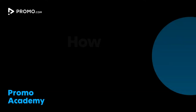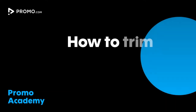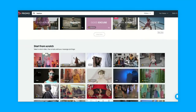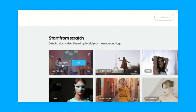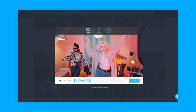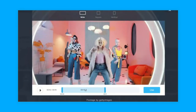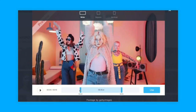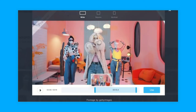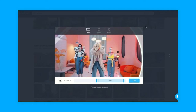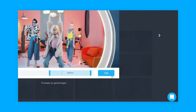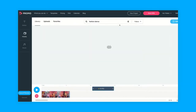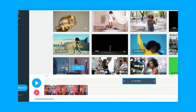In this video I'll show you how to trim and edit footage on Promo.com. When you're searching for footage on our main page, clicking preview will open the footage in a small window. Here you can trim or select the segment that you want to use by dragging the two blue handles to each side or sliding your selection across the timeline. Press the play button to see what you've selected and when you're happy click use to start editing a video with this clip. This also applies to when you're adding more footage to your video inside the editor.